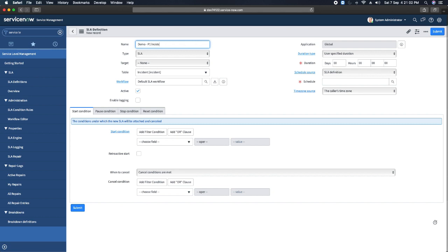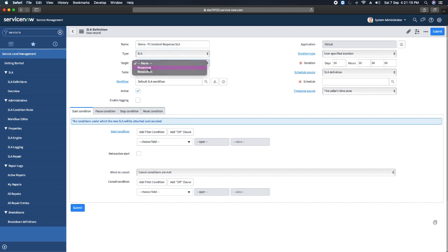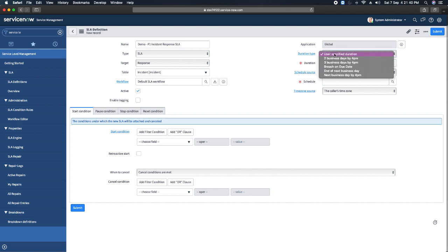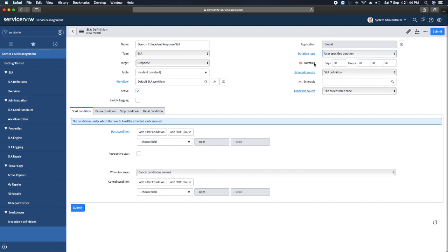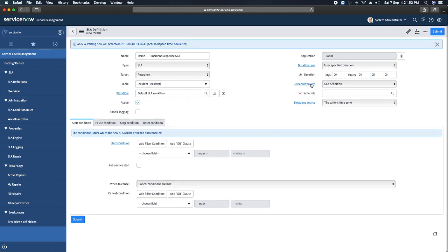In the demo, I'll create a definition named 'Demo P1 Incident Response SLA.' I select type as SLA, target as response, and the table is already set to Incident — you can select any other table as well. We have a default SLA workflow which can be changed. I'll set the duration to five minutes for response. For scheduled source, I will select no schedule.